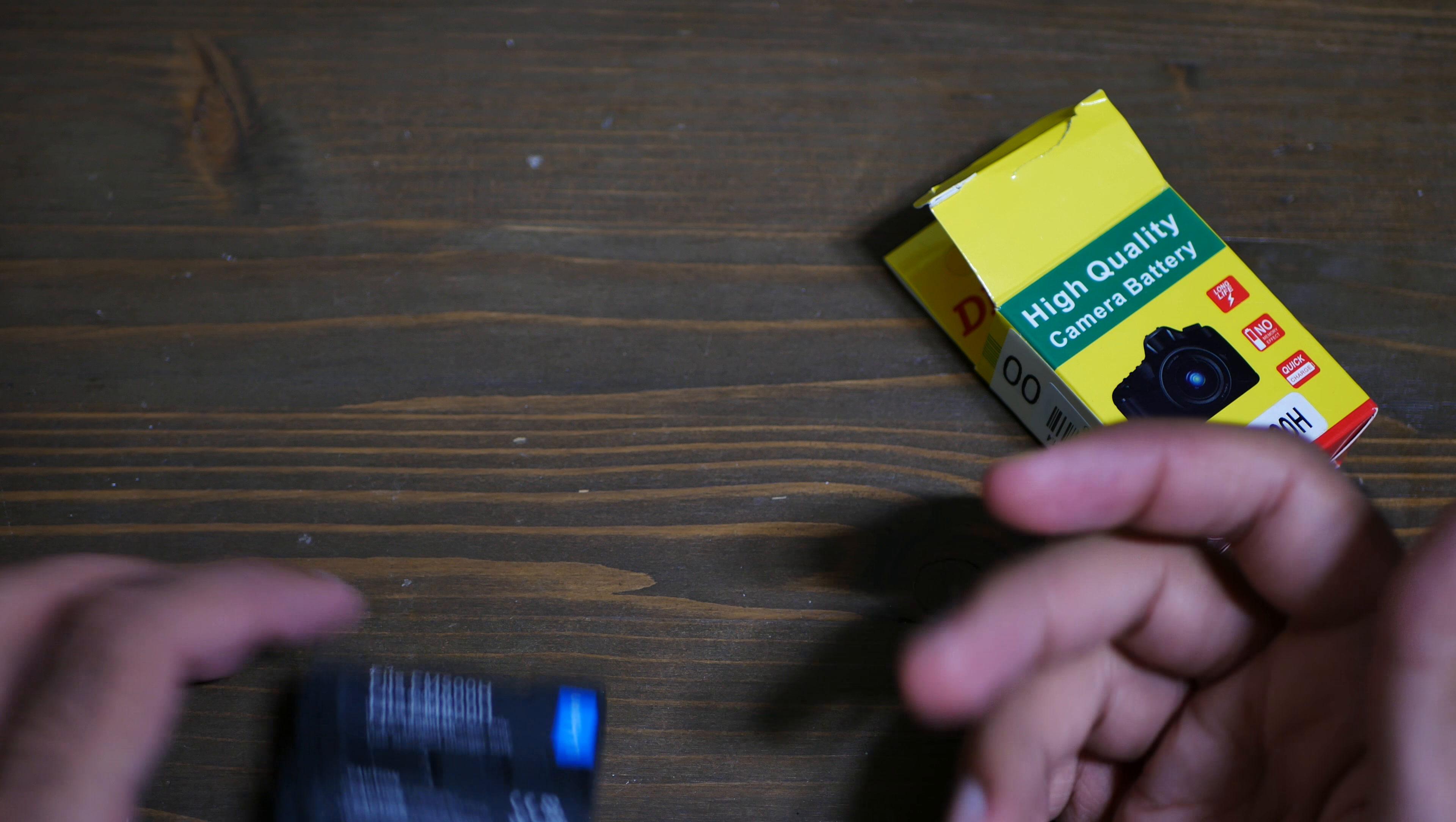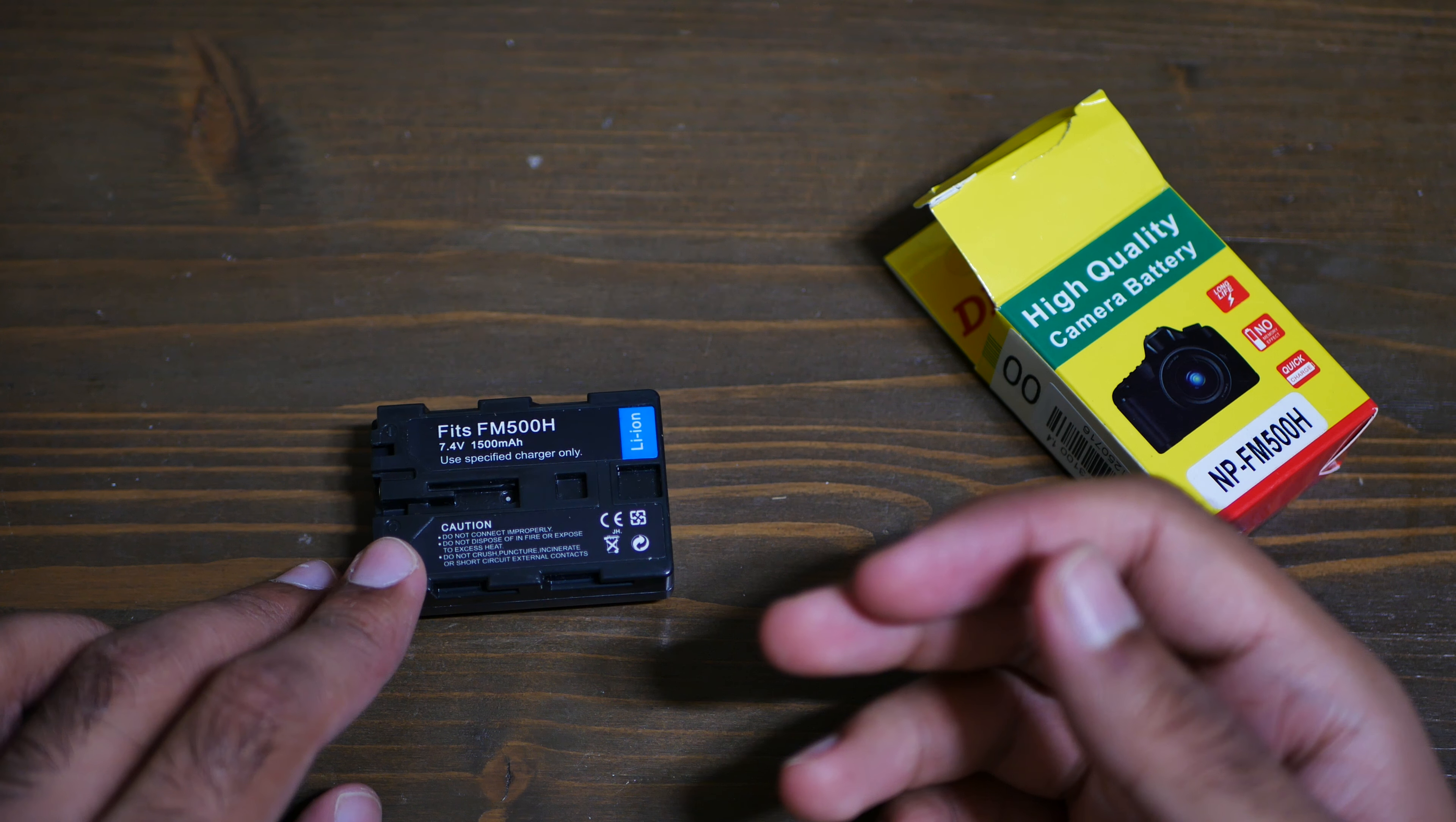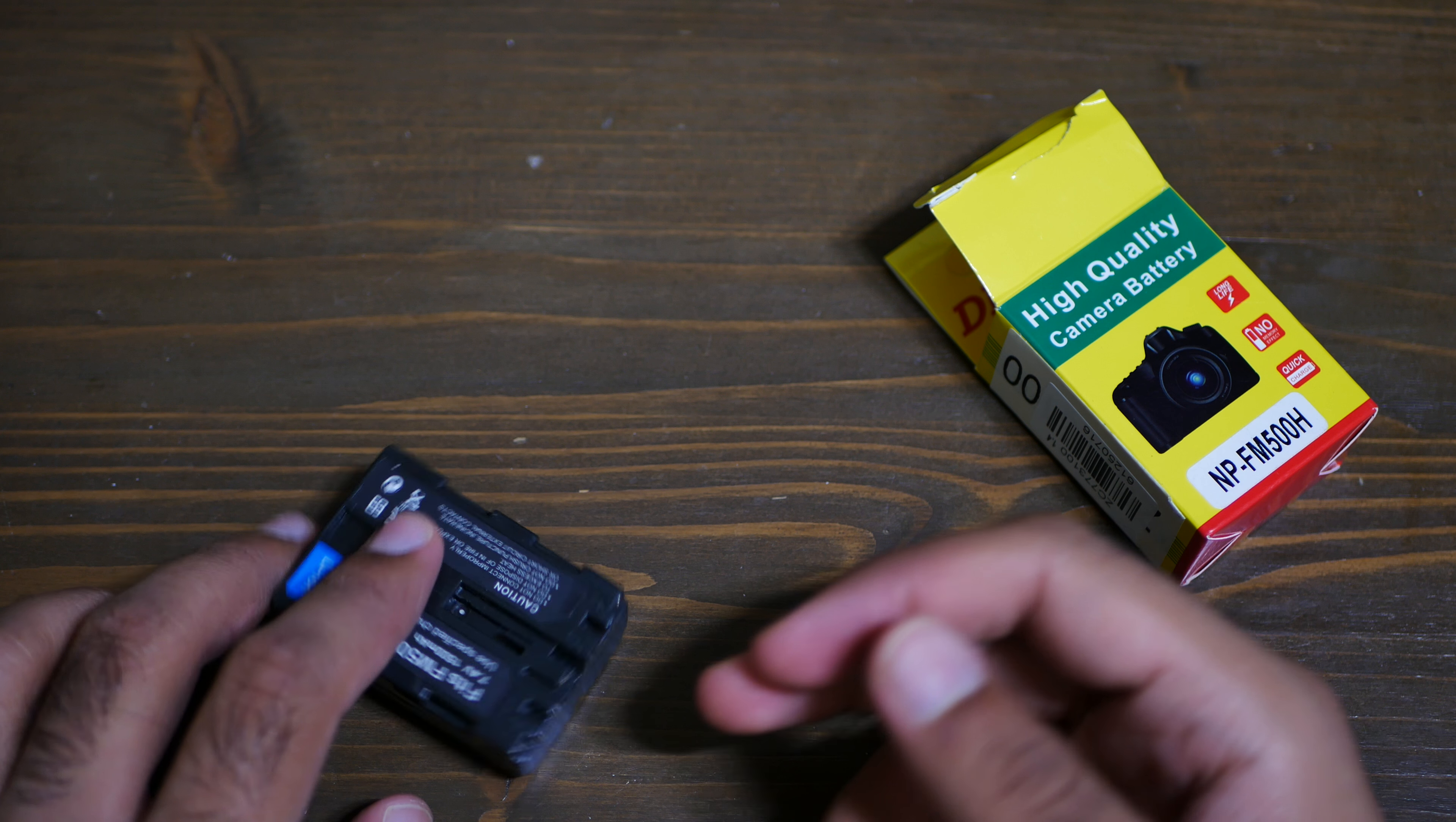Again, mostly the aftermarket batteries give you like 50 percent capacity.